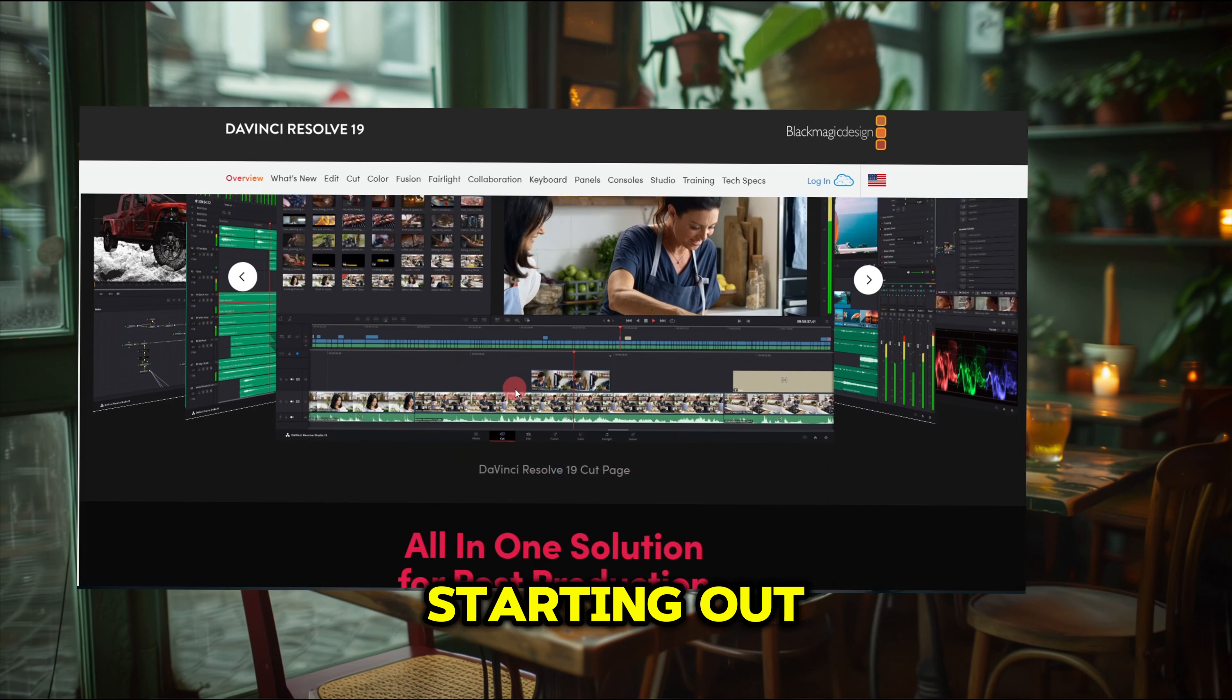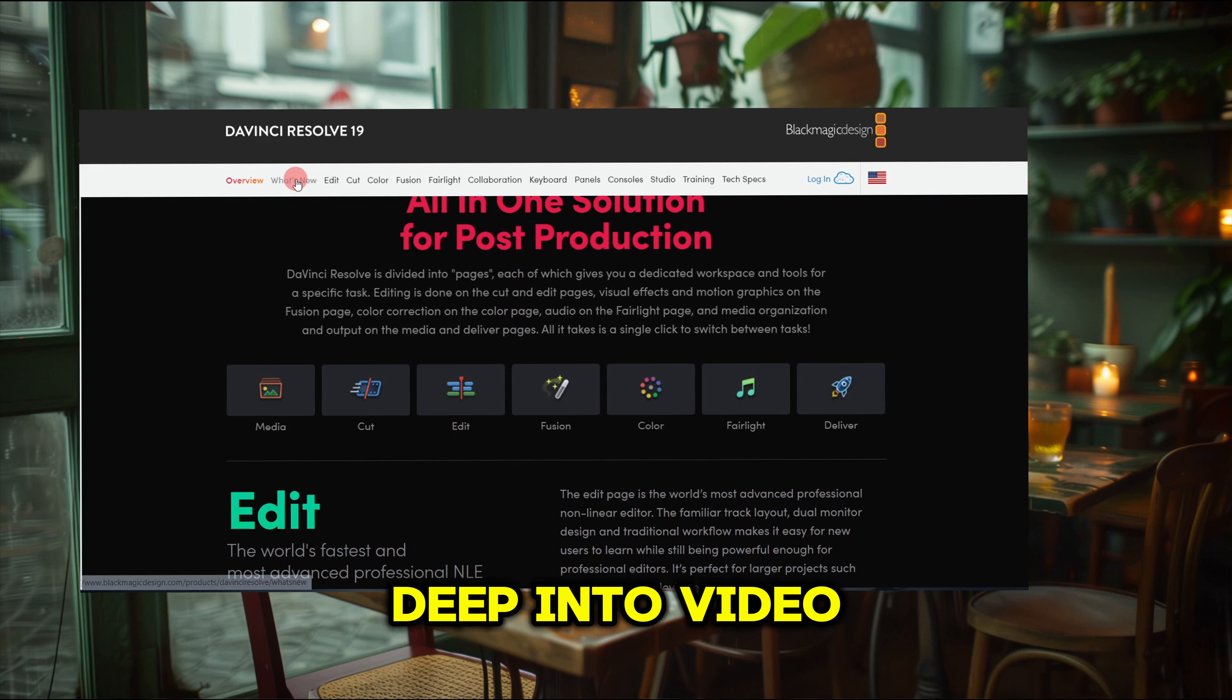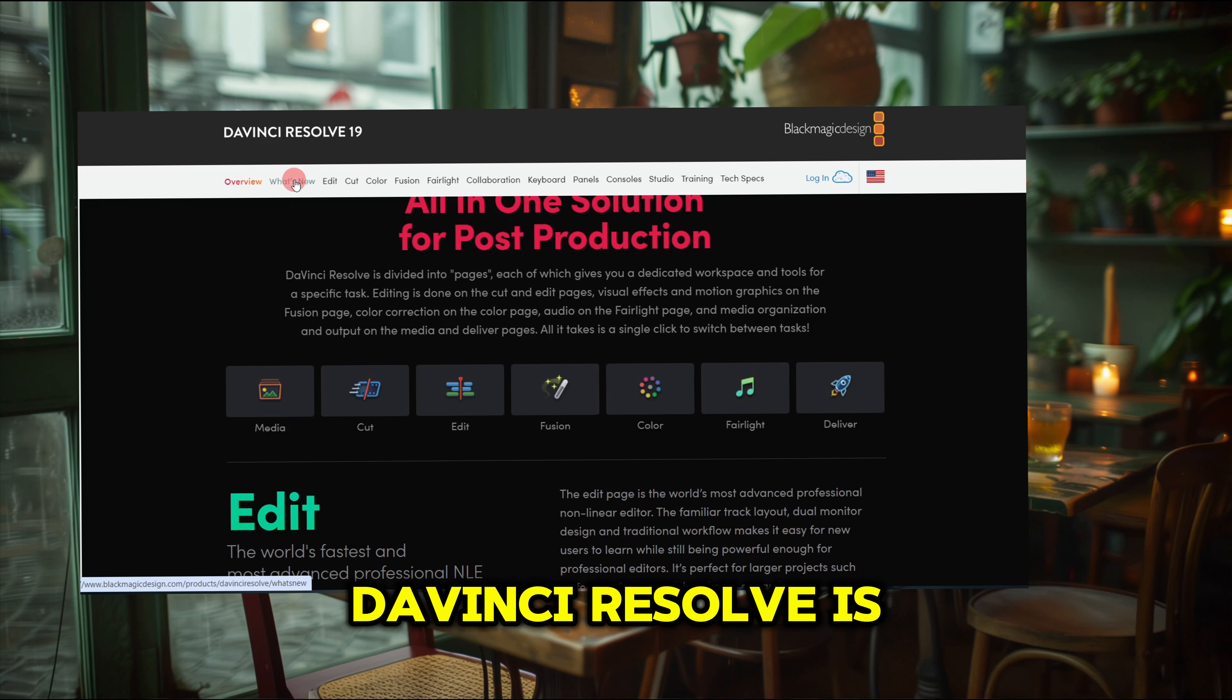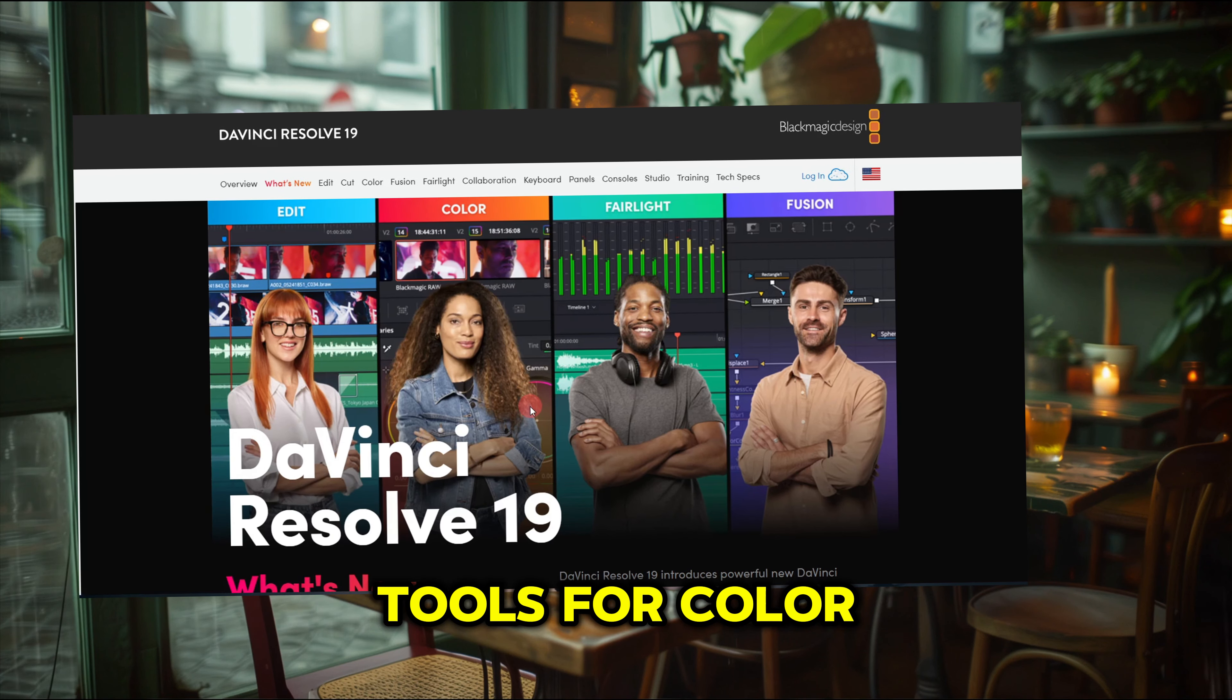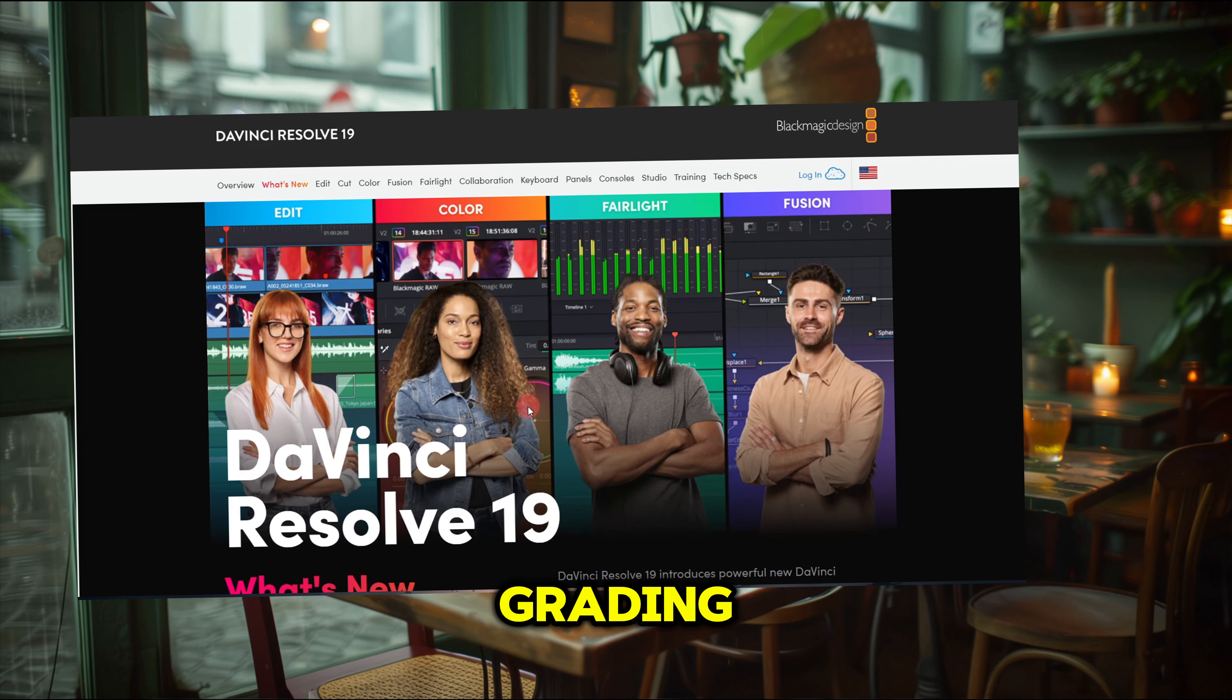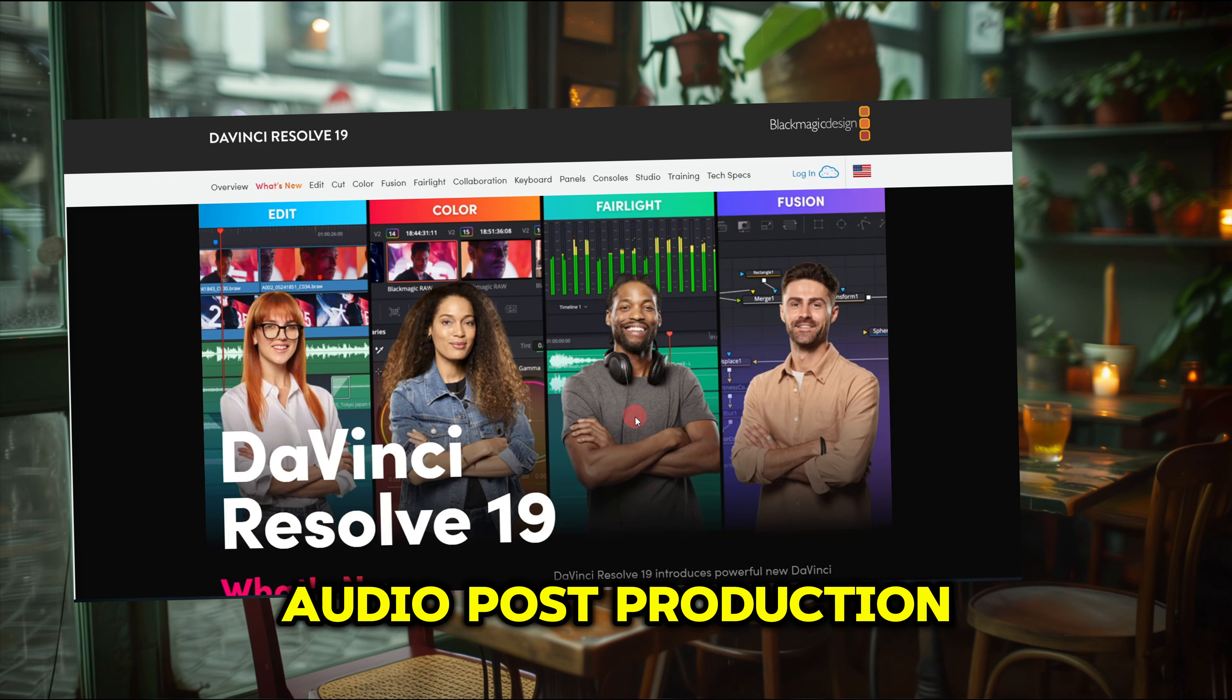Whether you're just starting out or you're already deep into video editing, DaVinci Resolve is packed with powerful tools for color grading, audio post-production, and even VFX. And trust me, downloading and installing it is way easier than you might think.